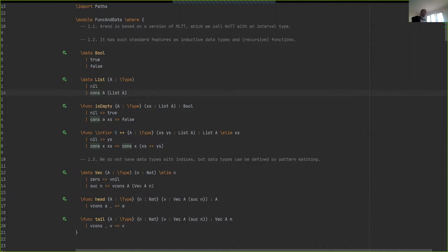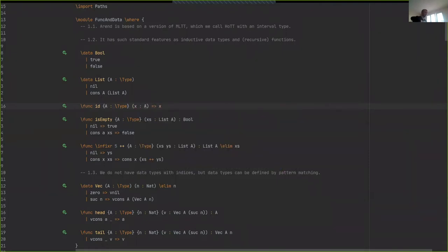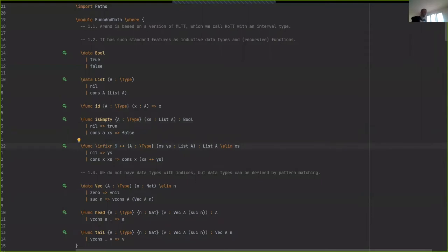Here we have a list data type defined as usual with two constructors: empty list and cons list with a head. You can define functions as constants, or with parameters. If you want to make a function polymorphic, you can do that — it has implicit arguments like any other system. Here's an example of a function defined by pattern matching that checks if a list is empty, and a recursive function that concatenates two lists.